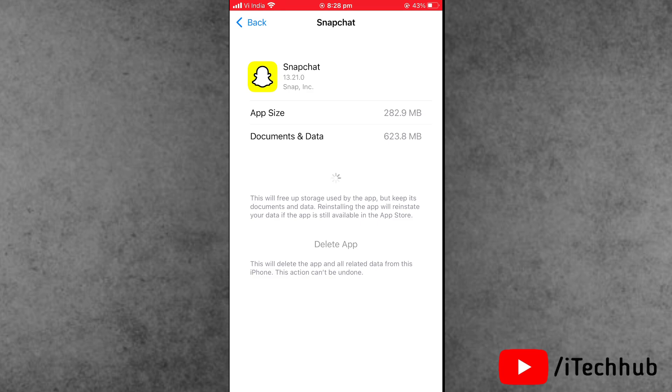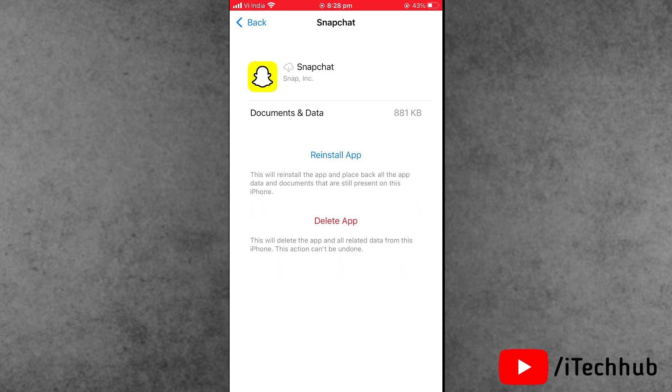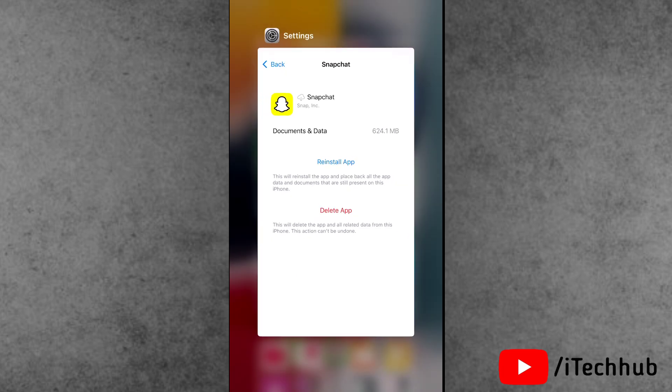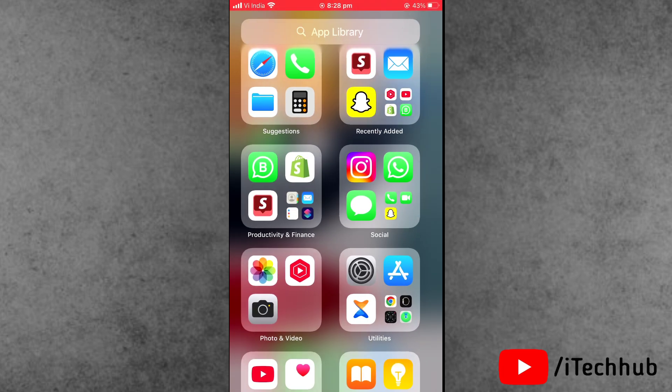Wait for a few moments, then the reinstall option will be available. Make sure to reinstall Snapchat on your iPhone or iPad. These two solutions will help you easily fix the Snapchat sound not working problem on iPhone.